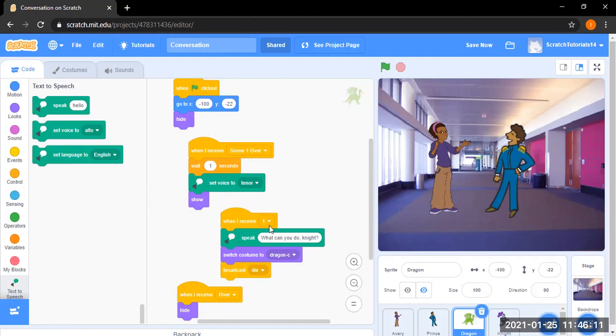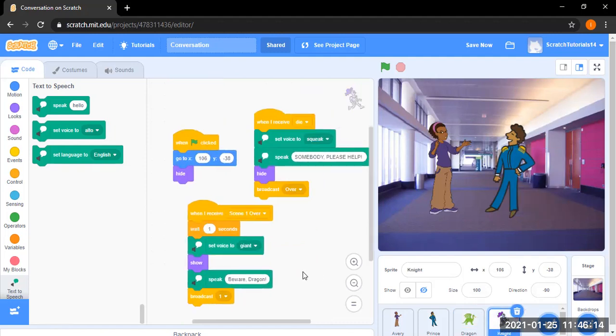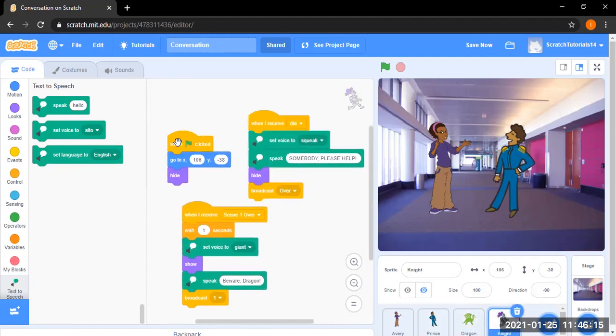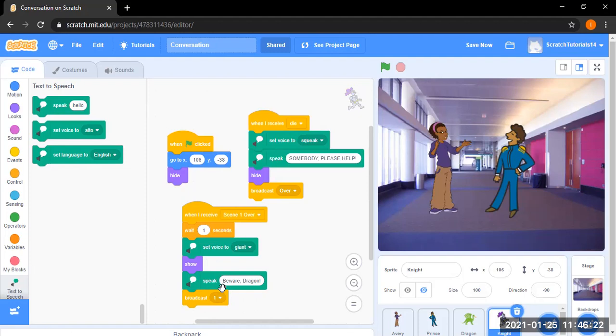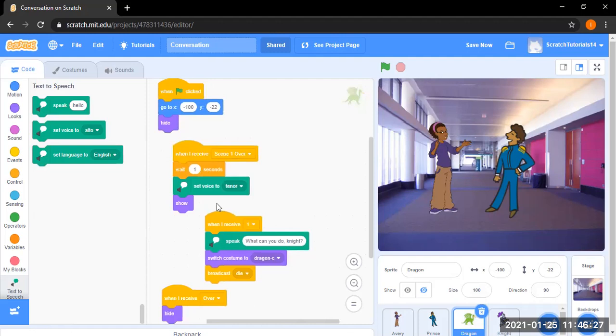And then the knight comes and says when black flag clicked, it goes to position and hide. When the knight receives scene went over and waits 1 second and sets his voice, shows and then says beware dragon and broadcasts one. When the dragon receives one, it speaks what can you do knight. And then it switches questions to dragon scene which is, I'll give it a surprise right now. And then it broadcasts dead.